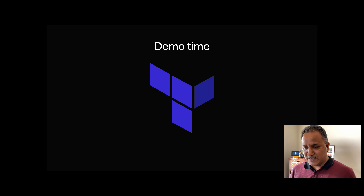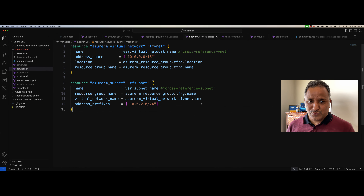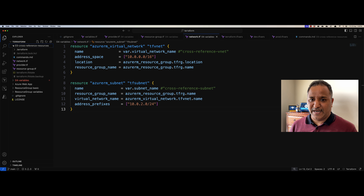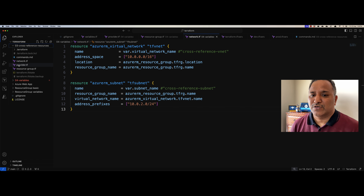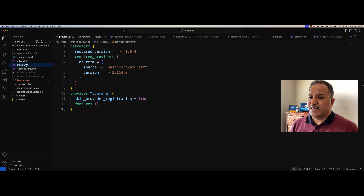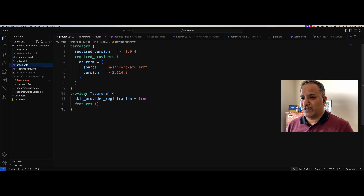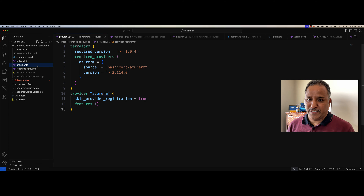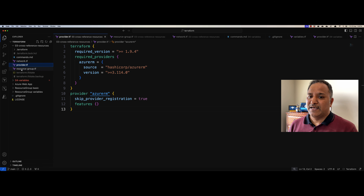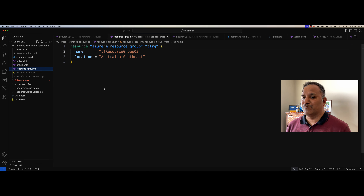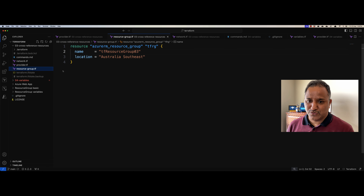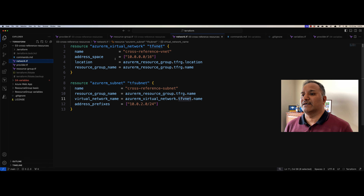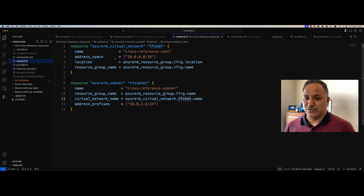Let's get into demo mode and refer to where we left off last time and build on top of that. Looking at what we did in the earlier video: in provider.tf, we configured the Terraform settings and the Azure RM provider. Then we have the resource group file which defines the resource group name and location. And finally, we have the network-related file with the Azure RM virtual network and subnet resource definitions.